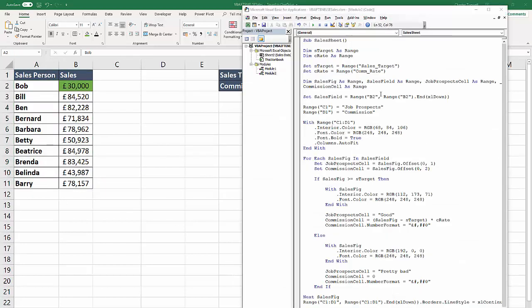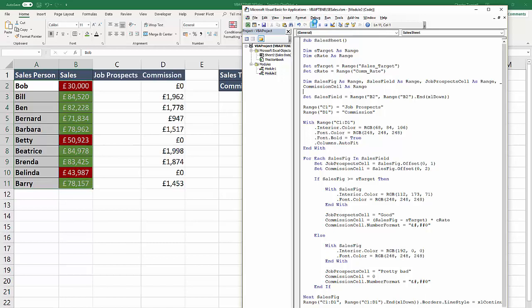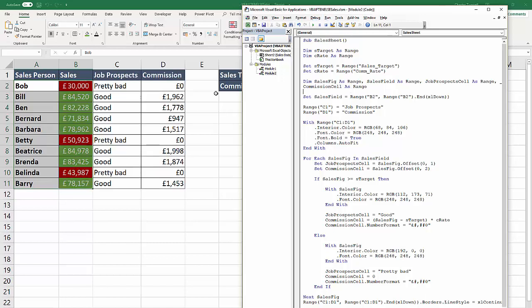Let's run our sub procedure. Let's see if it works. If I press play. There you have it. You have your conditional formatting, you have your job prospects and your commission values or your zeros, and you have your column headings all formatted and with borders.